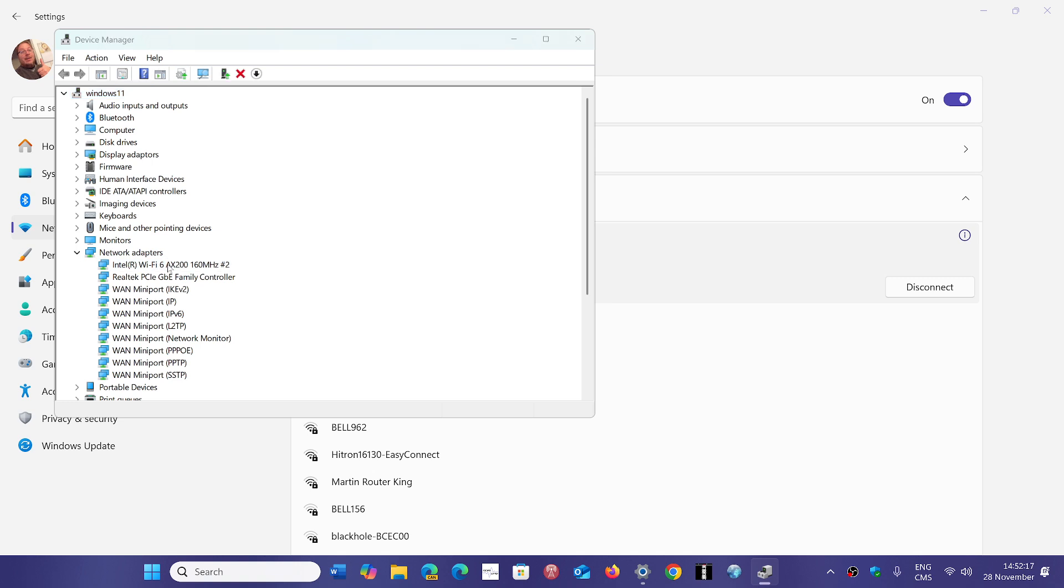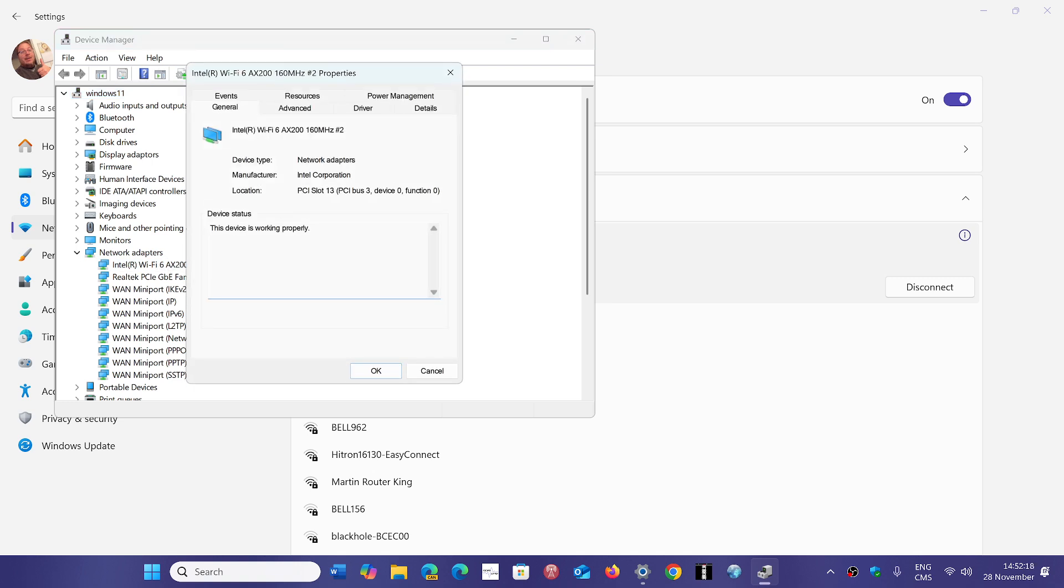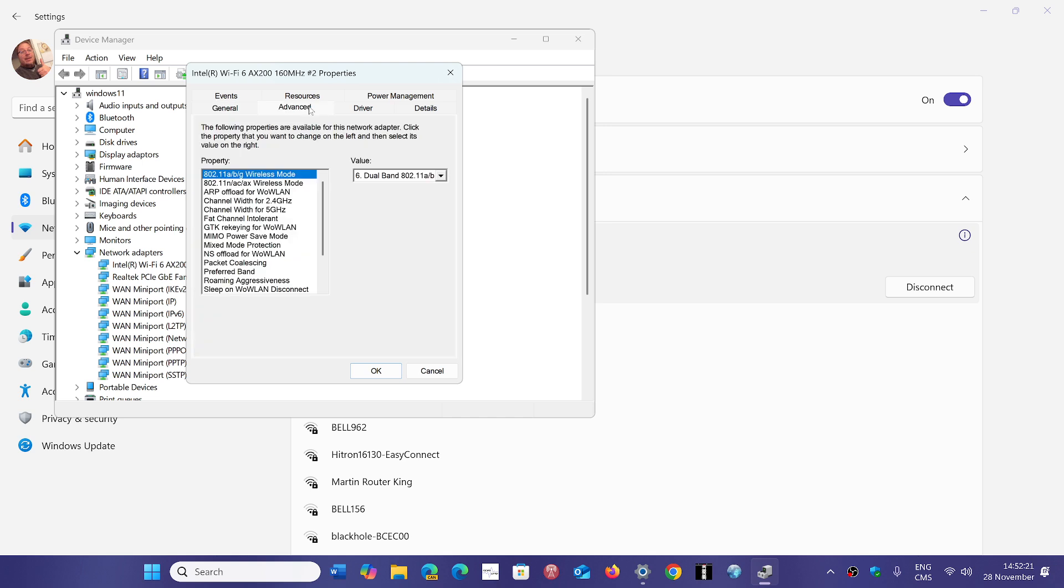And here in your network adapters find your Wi-Fi adapter. So mine is here Wi-Fi 6AX. Go into the advanced features and see if you can tell the adapter that you don't want to connect to everything.